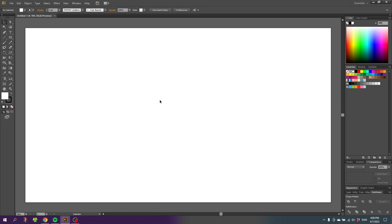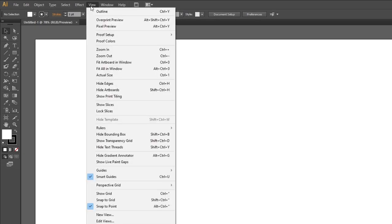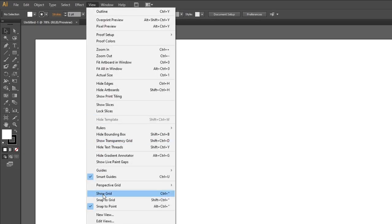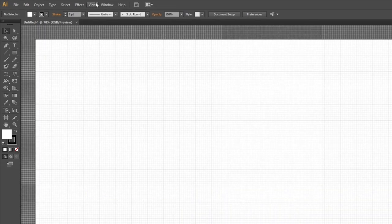The first thing we need to do when we need to be very precise is to activate the grid and the snap to grid feature. So go to View, then go to Show Grid, then go to View again and Snap to Grid.